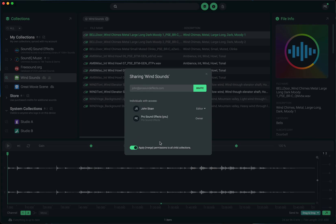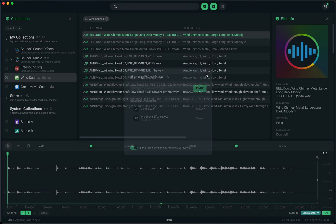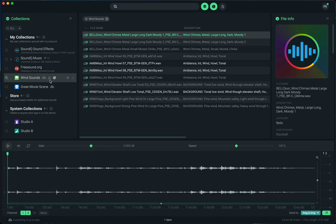Once you've shared it, as you can see I shared it with myself, you'll see that there's a new icon showing that this wind sounds collection has been shared with somebody else. If you're quickly scanning up and down your my collection section, you can see which ones you've shared with somebody and which ones you haven't.